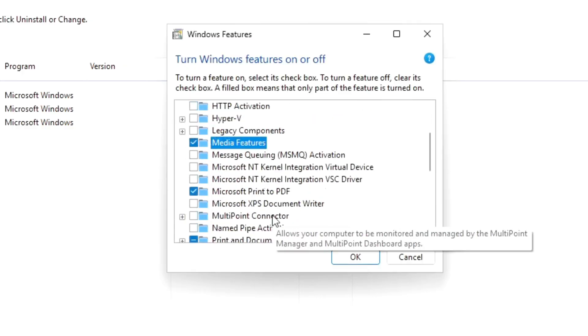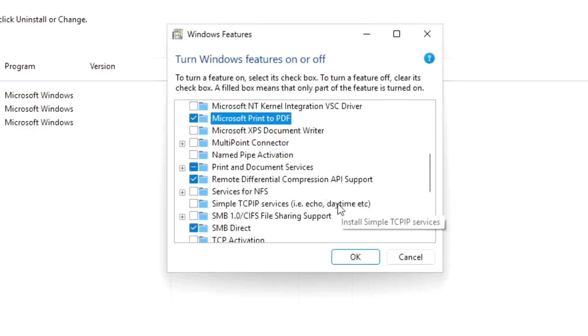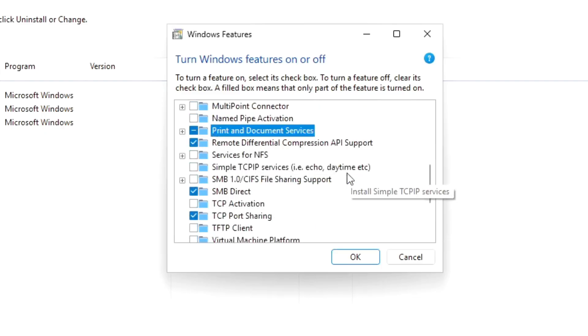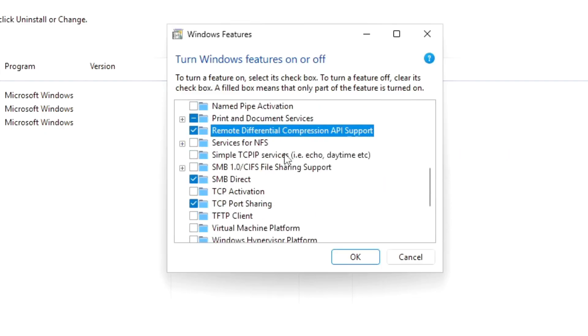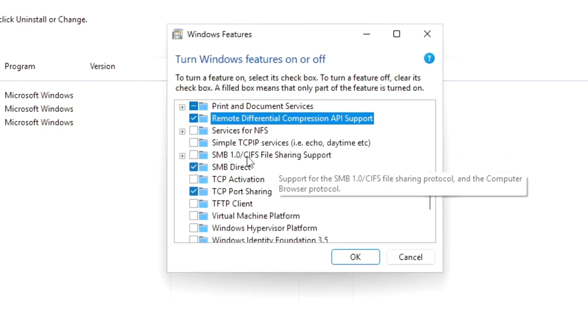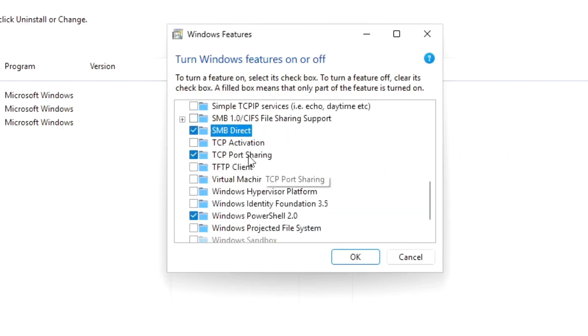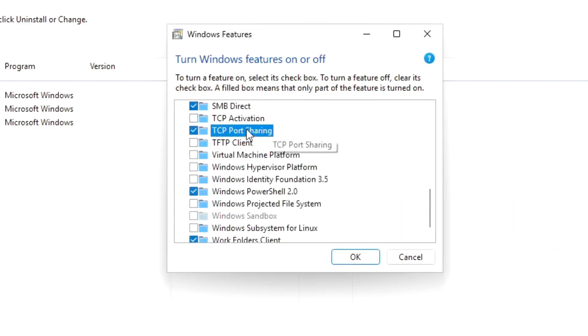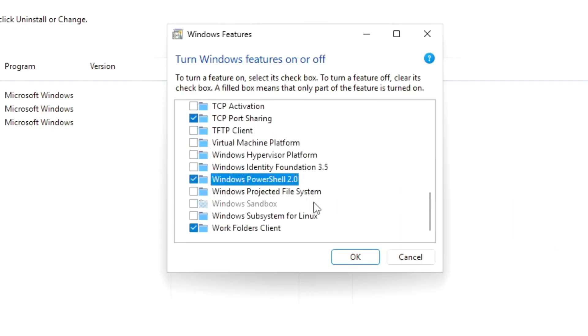Media Features, PDF Printing, Document Printing Services, Remote Differential Compression, SMB Direct, TCP Port Sharing, and Windows PowerShell 2.0, Client Folders.